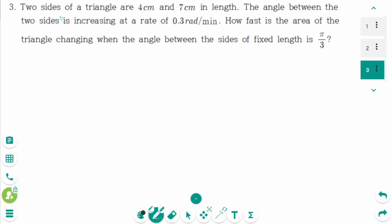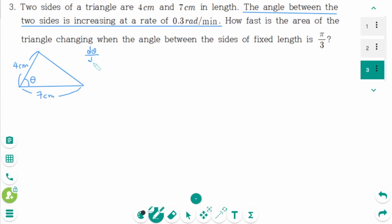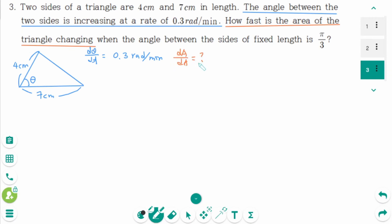This is the third and last question. The triangle has two sides of 4 cm and 7 cm, with angle θ between them. The angle between the two sides is increasing at a rate of 0.3 radians per minute, so dθ/dt equals 0.3 radians per minute. How fast is the area of the triangle changing? We are looking for dA/dt, when θ equals pi over 3.